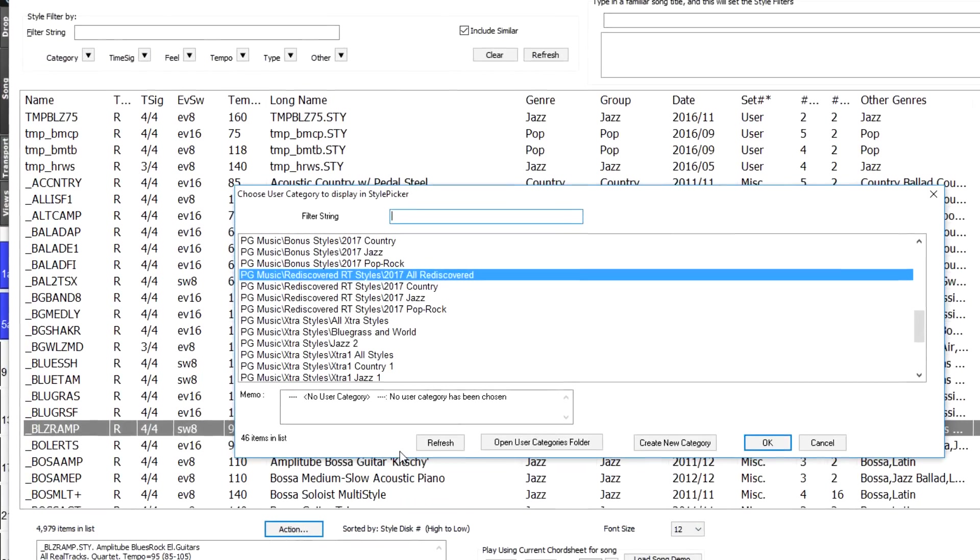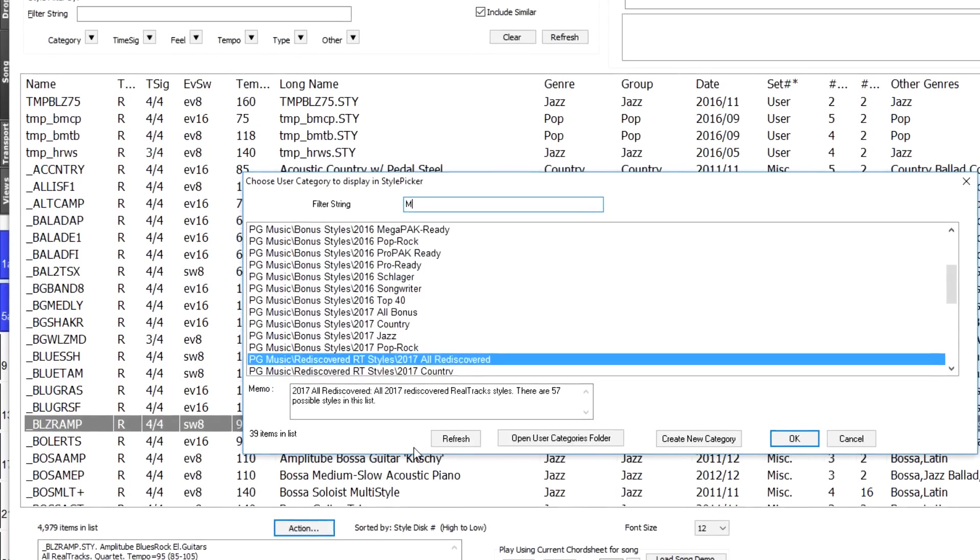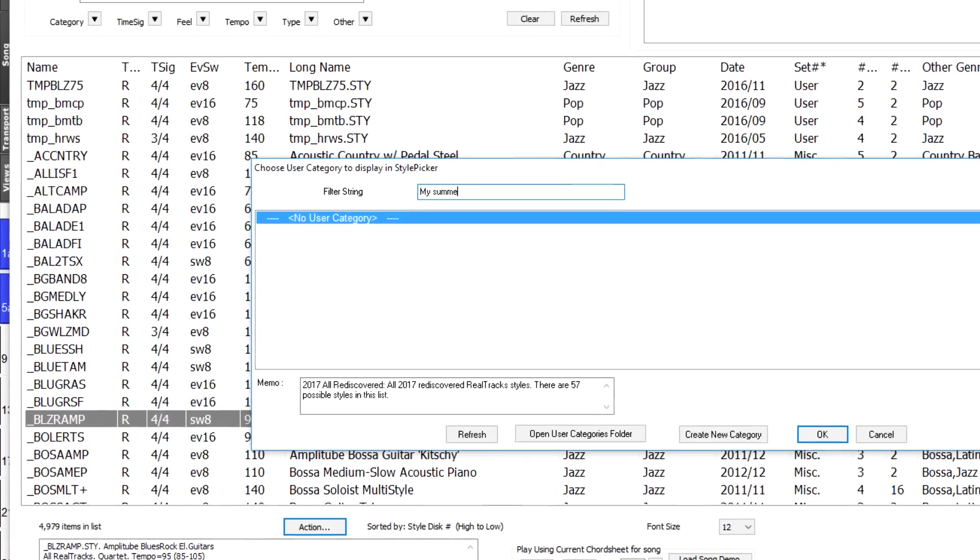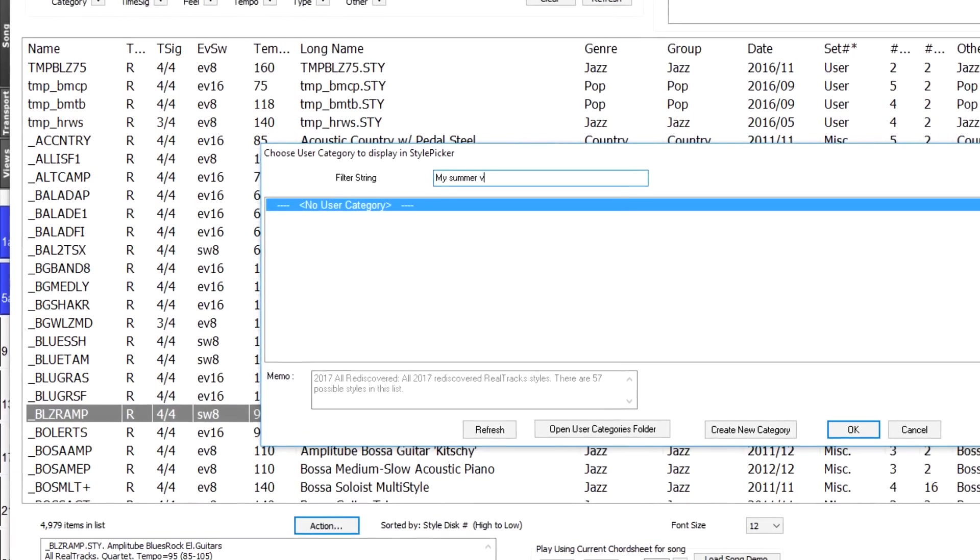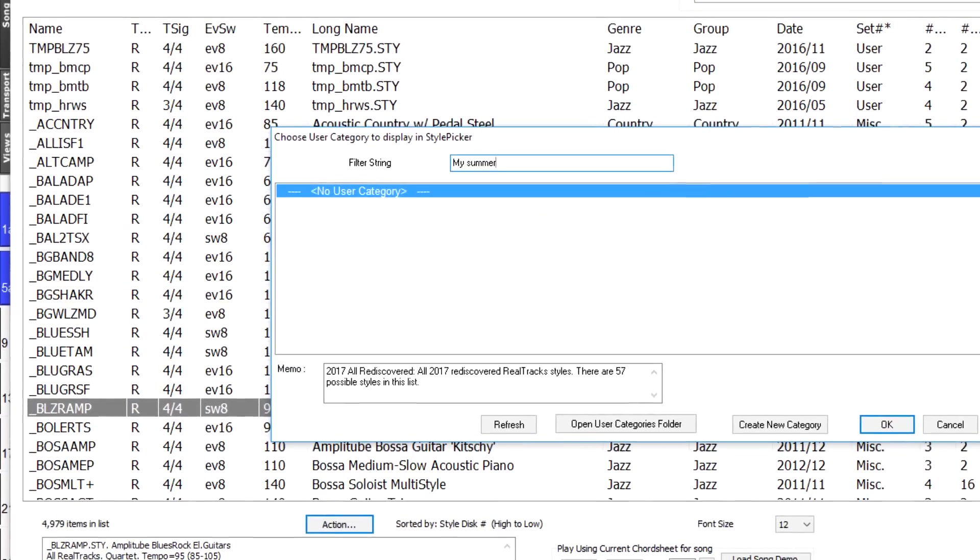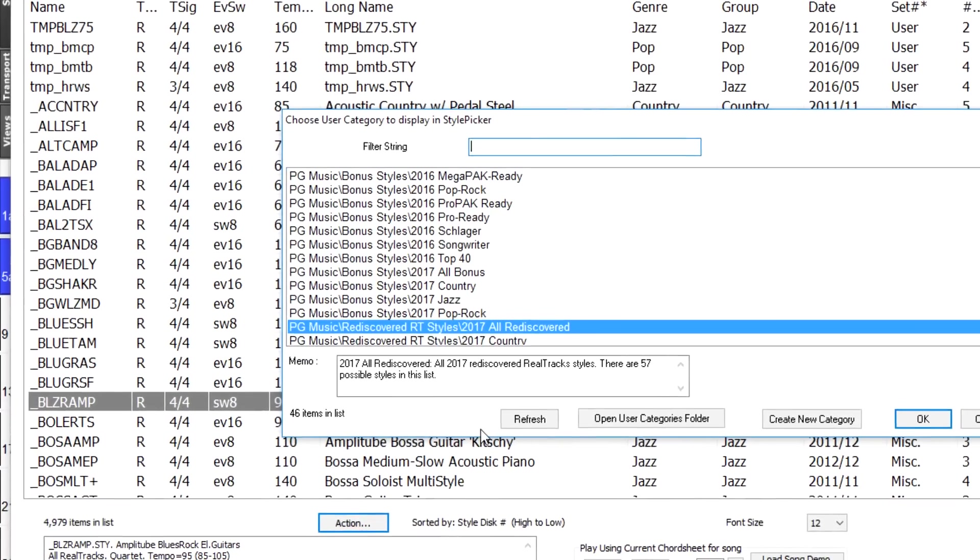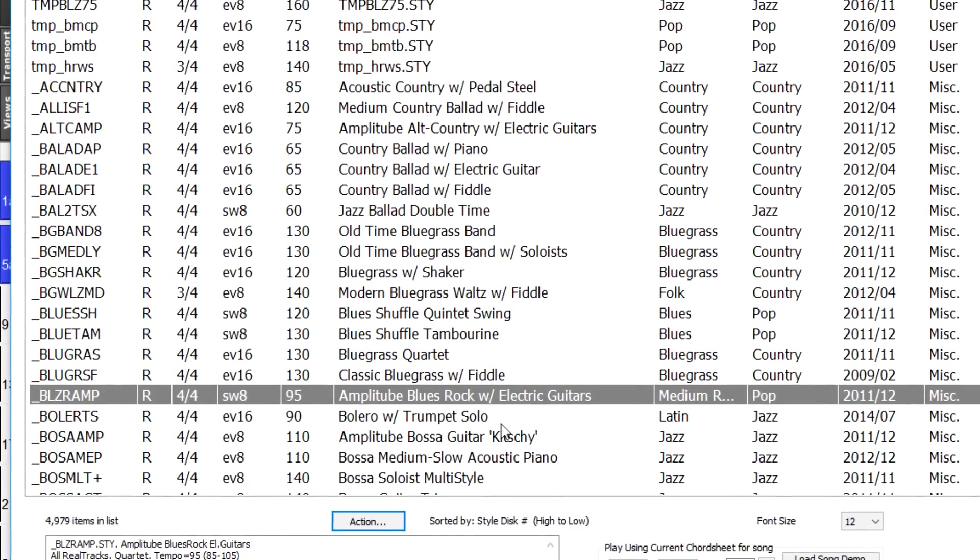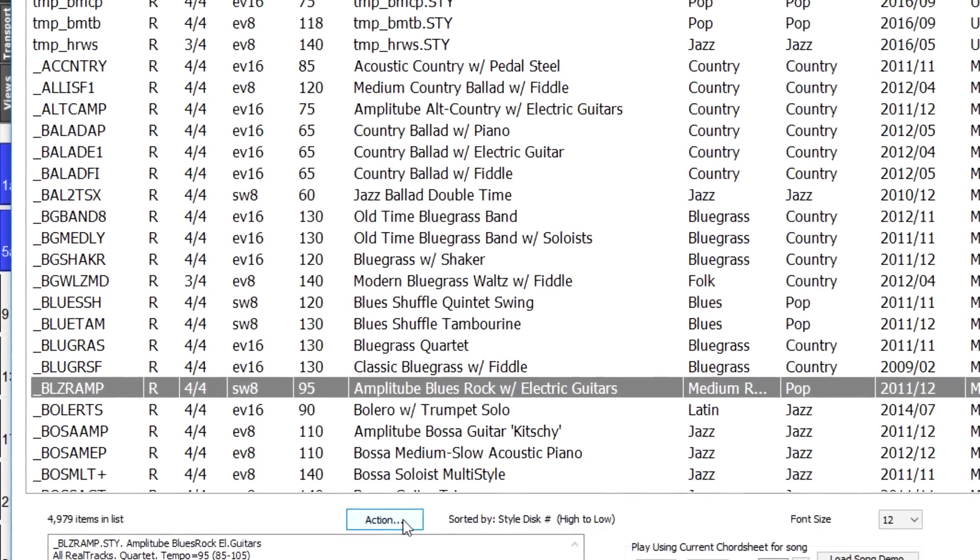There's also style picker improvements including user categories, custom lists, prototype style sort, custom memos, and faster operations.